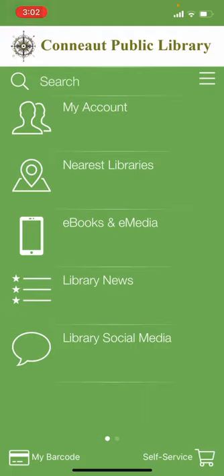The first thing you want to do is make sure that you're logged into your library account on your mobile device and then select the self-service option that appears in the bottom right hand corner.